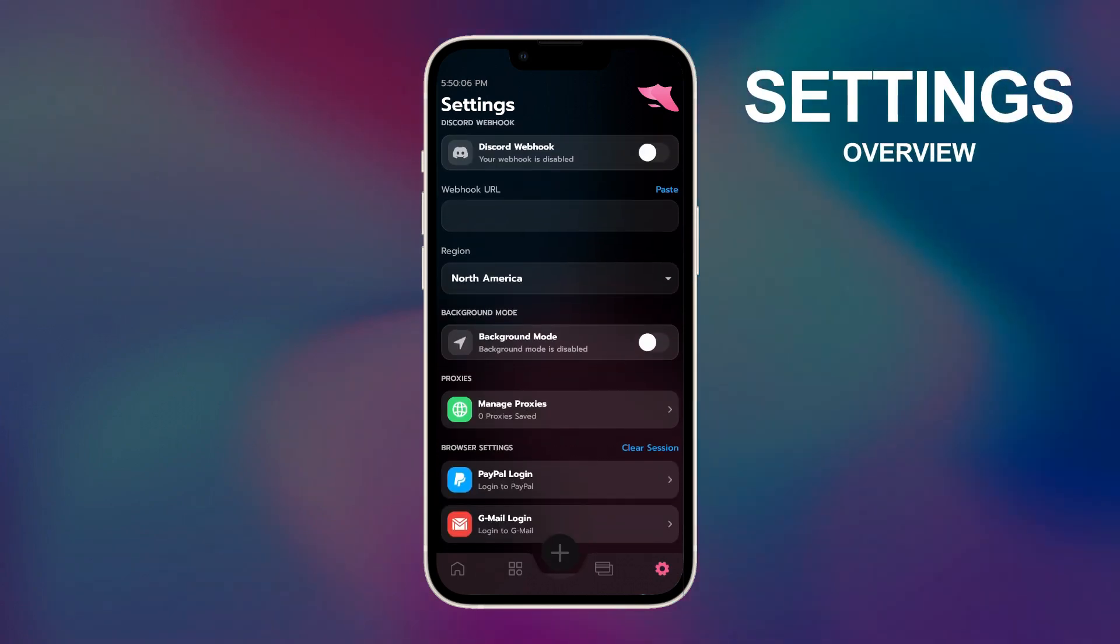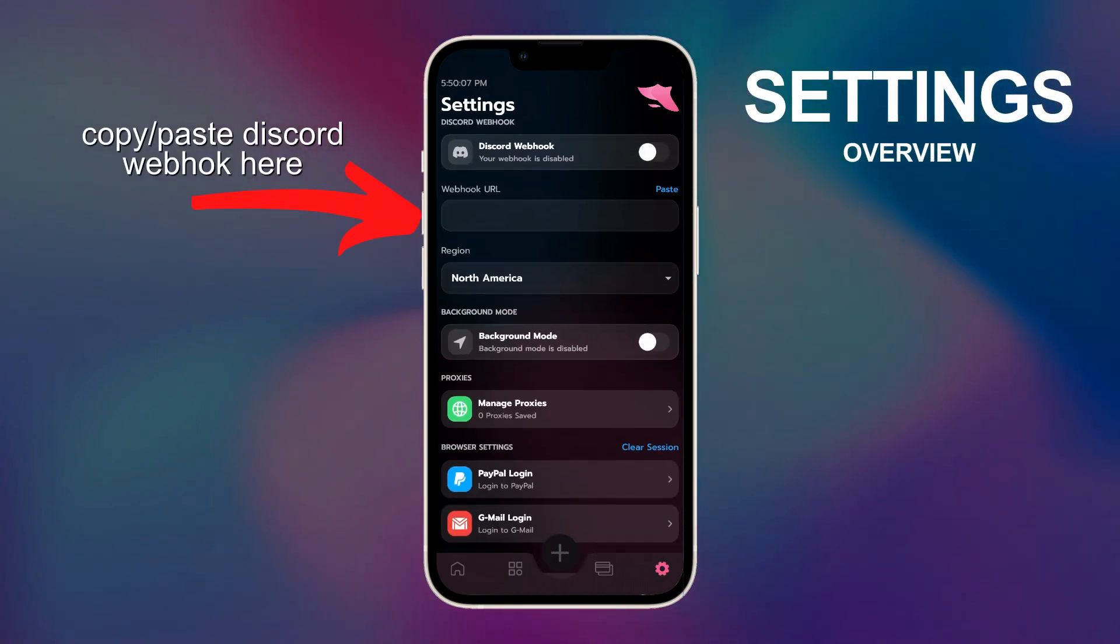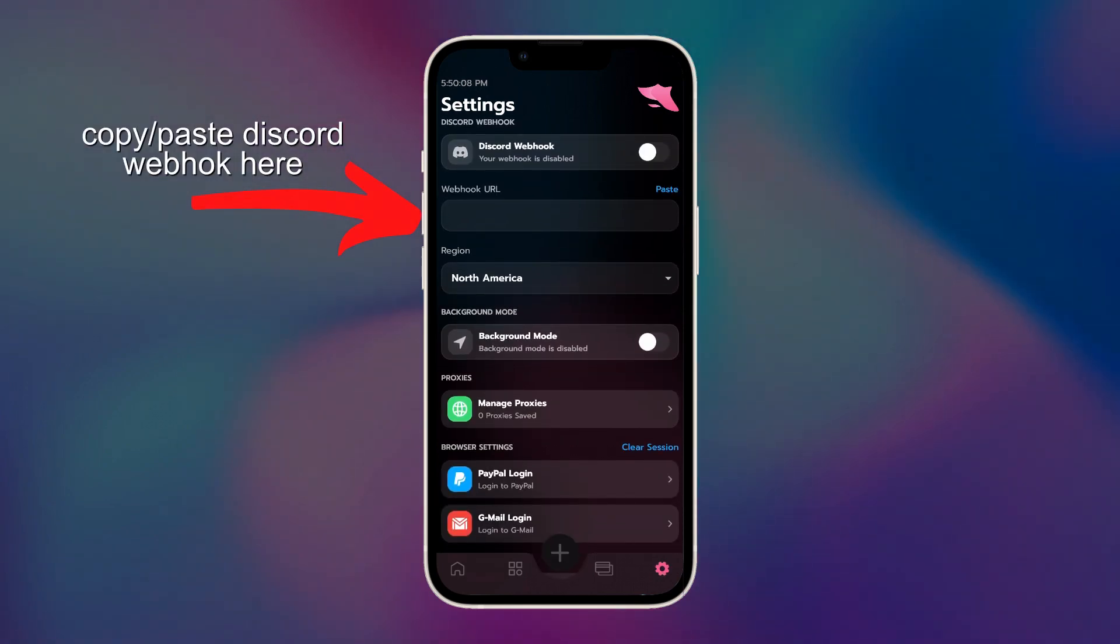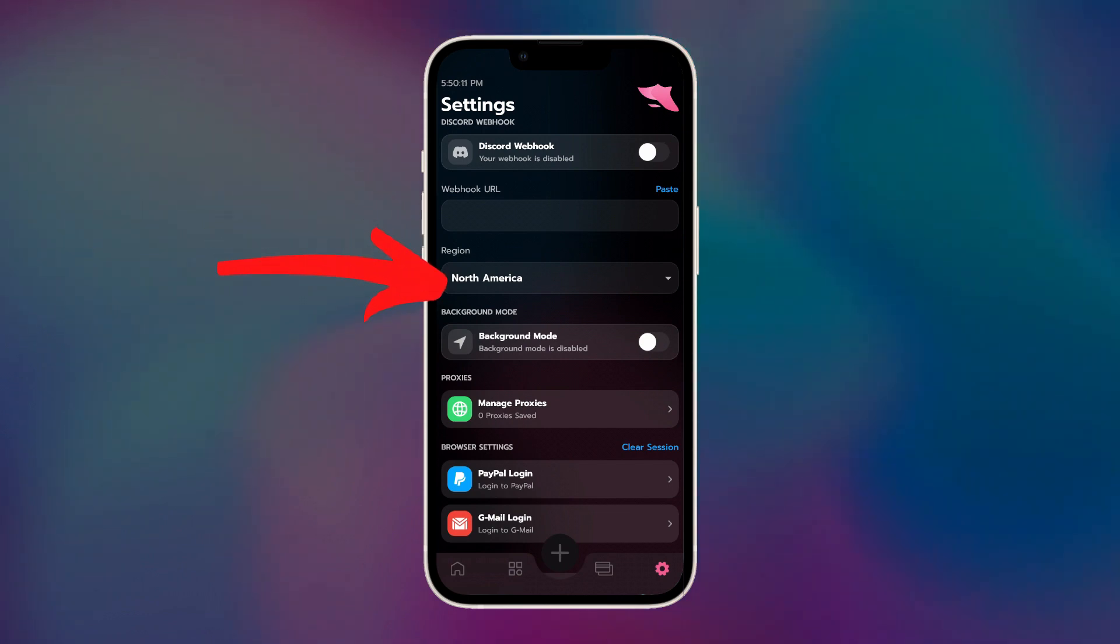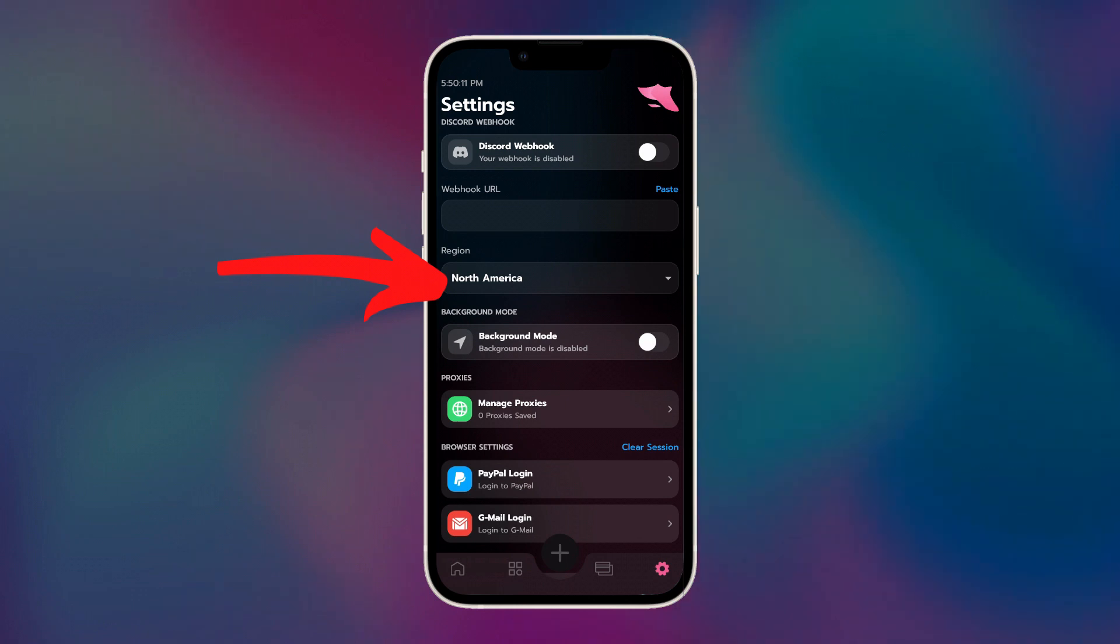While we're here, this is where you can put your Discord webhook if you want. However, this isn't really required. Region refers to the Supreme store that SwiftSoul will attempt to bot. So make sure you have this set to your local region, or else it won't work.